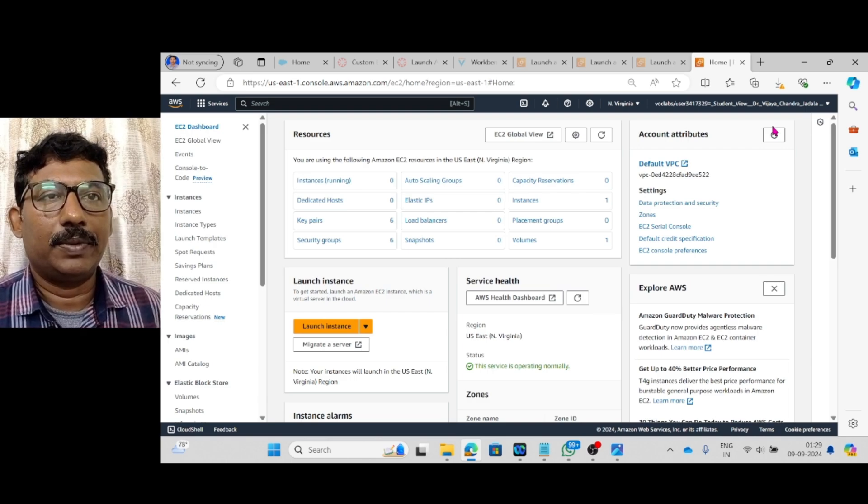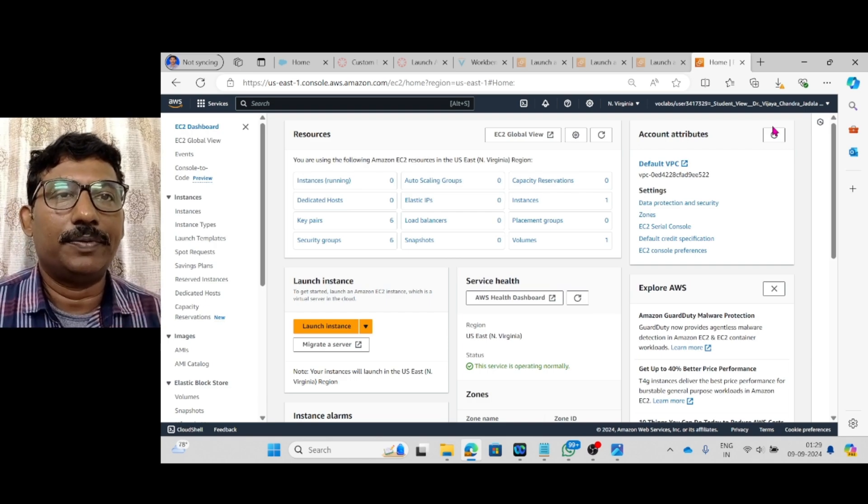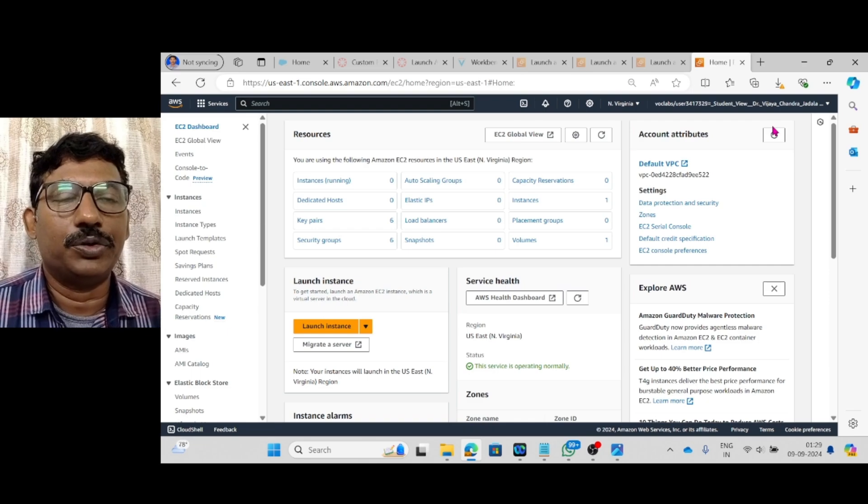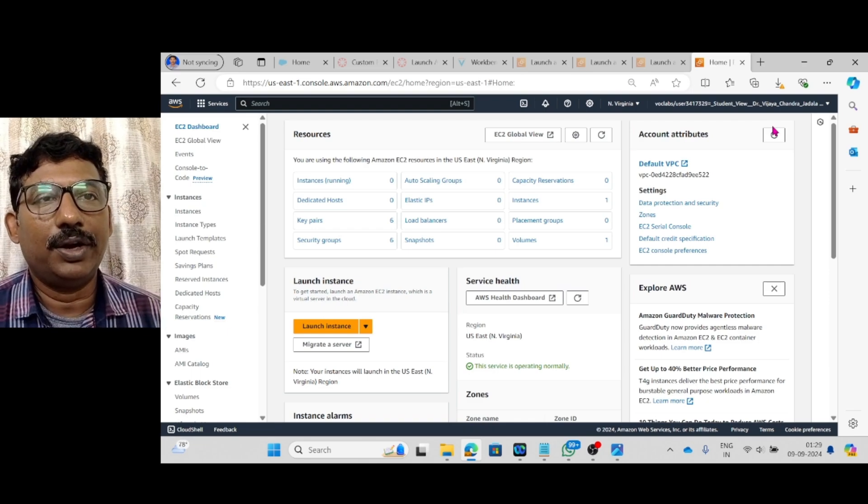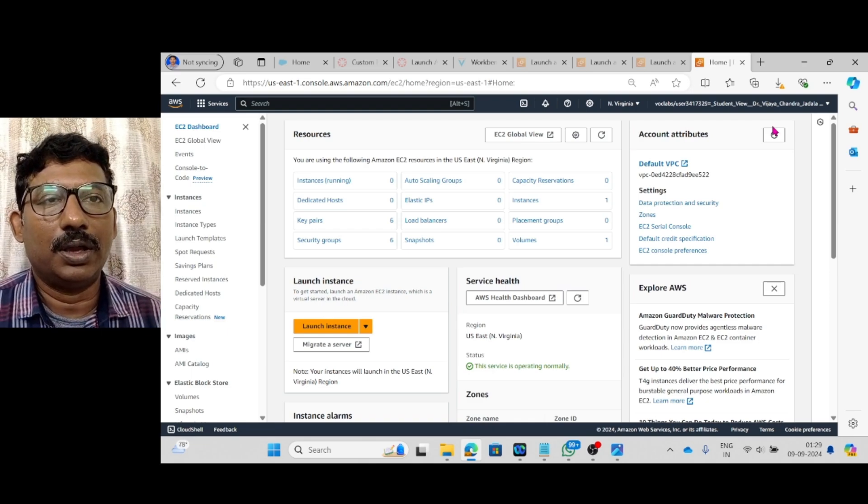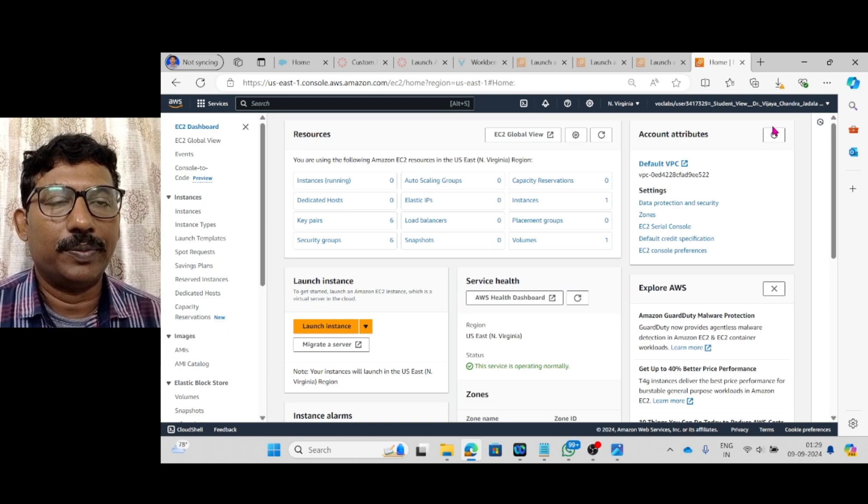Hello, I am Dr. Vijay Chandra Chadala, welcomes you to today's session related to the AWS Cloud.